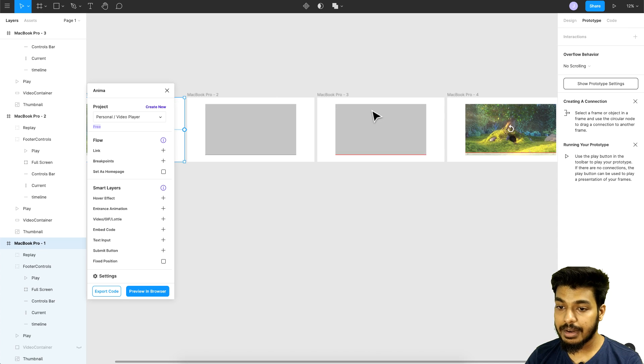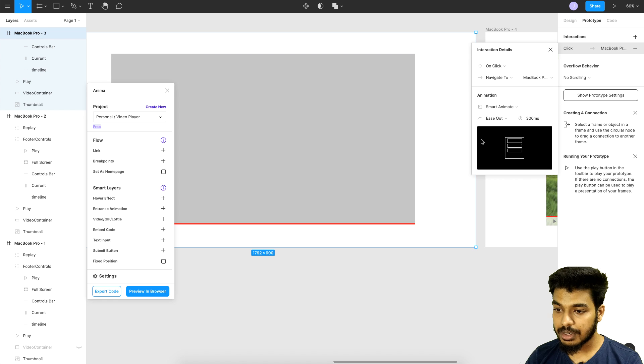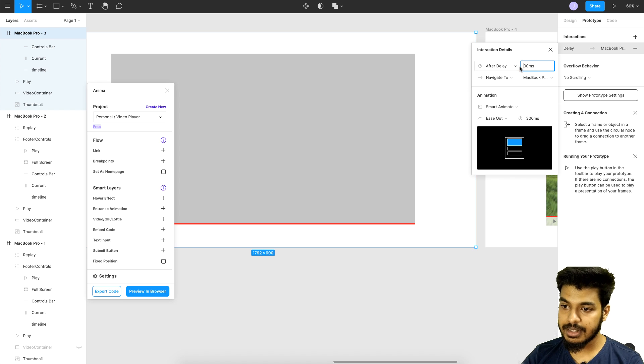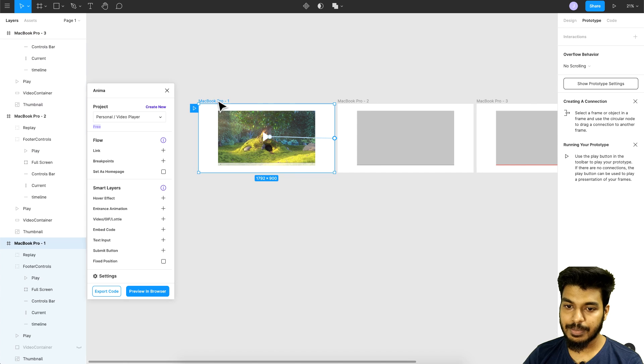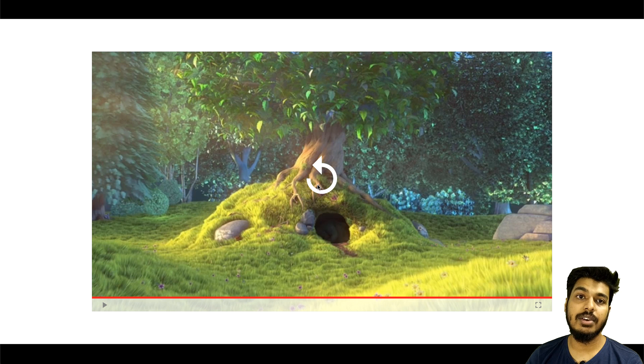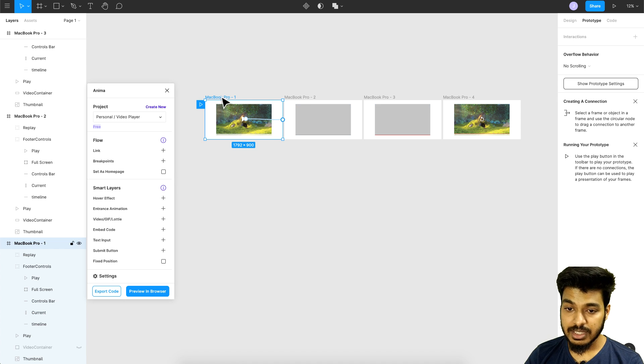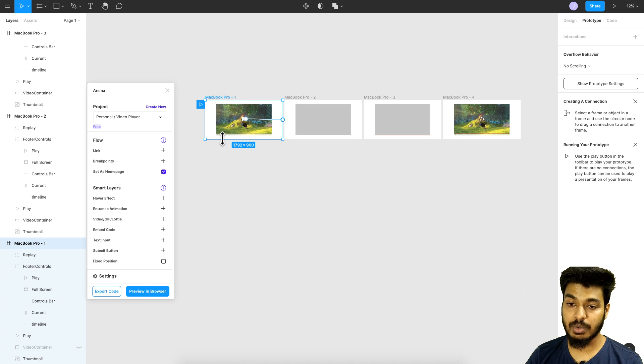Previewing again: I click the play button on the first state, and I can see the playhead moving in a linear motion. I also missed setting the delay on the third state, so I click the third link and set it to After Delay, 100 milliseconds. Previewing once more — I click play, the playhead moves, and we reach the final replay mode. Everything looks good. One more thing: click the first artboard and set it as the home page so Anima knows where to start.